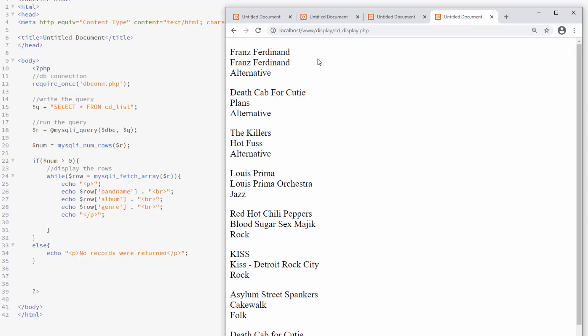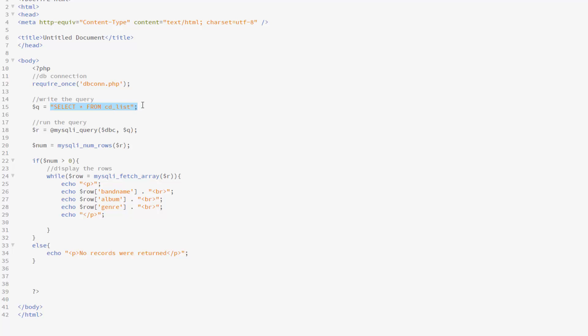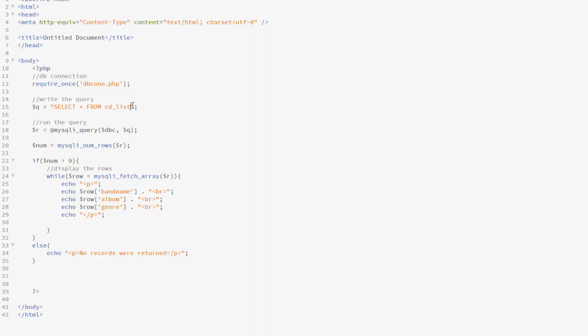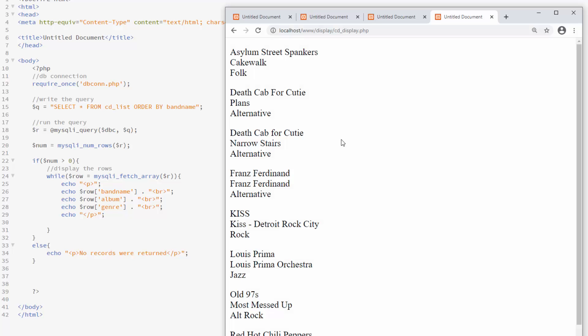If we want to have this in any other order, we simply change the query. So, for instance, there is no particular order to the result we have. So I could alphabetize it by band name, and I can do that simply by changing the query by saying order by band name. Let me save that and look at our result, and we've got it started now.